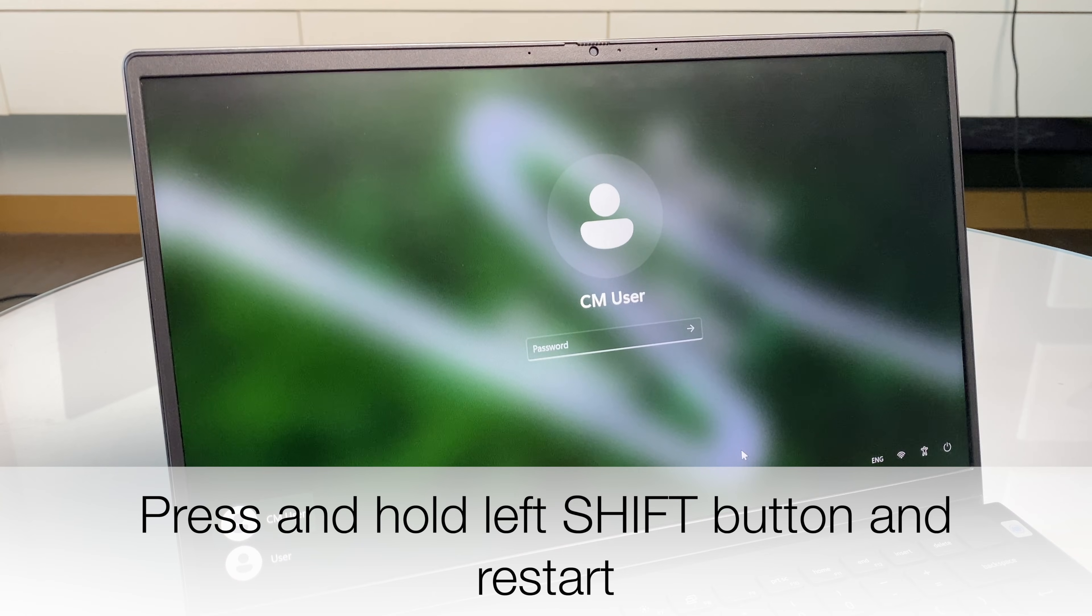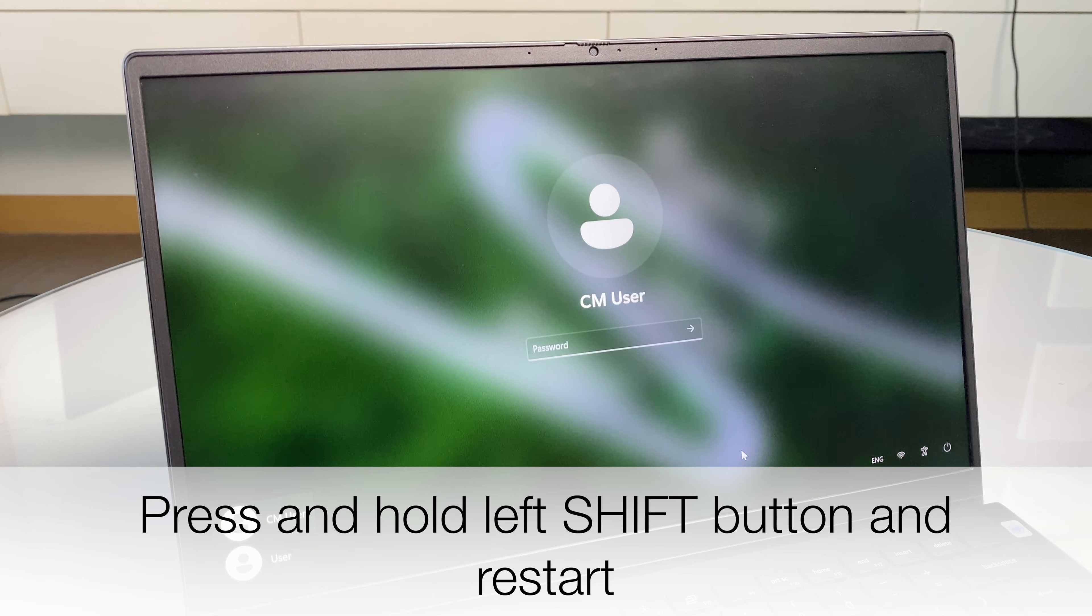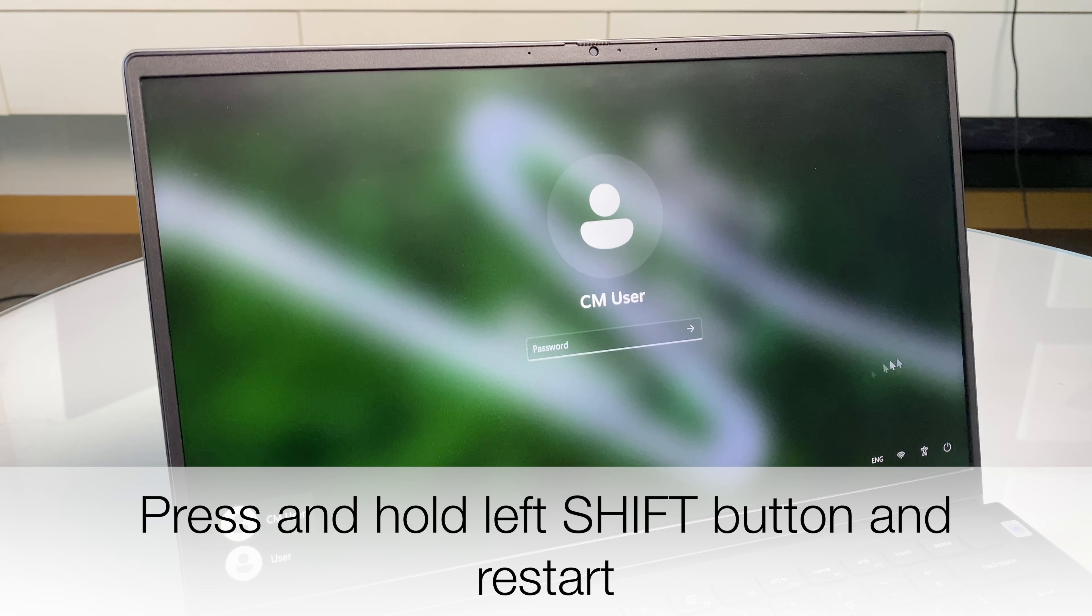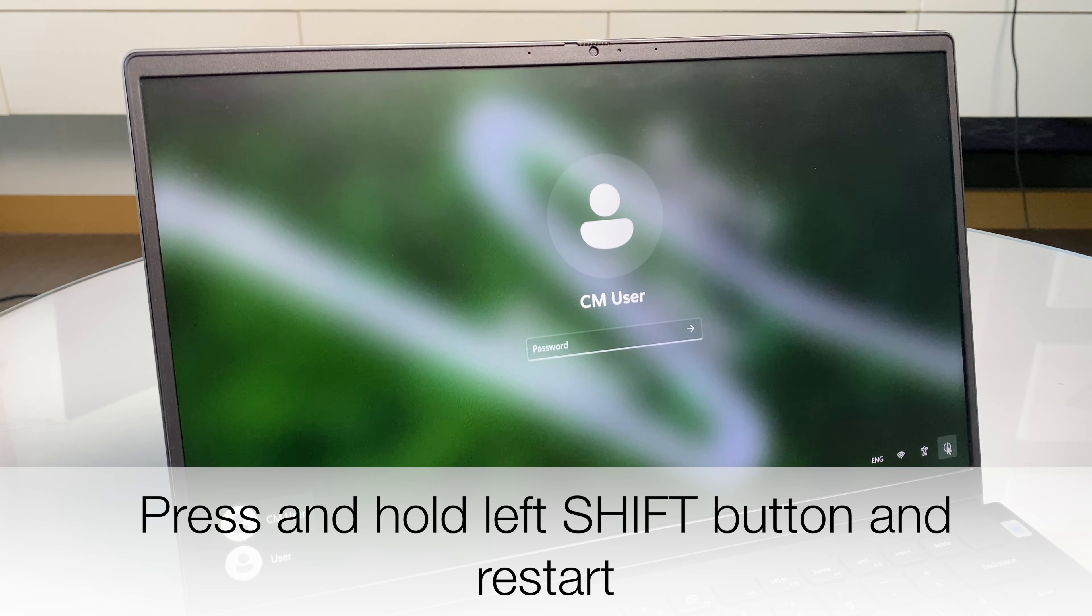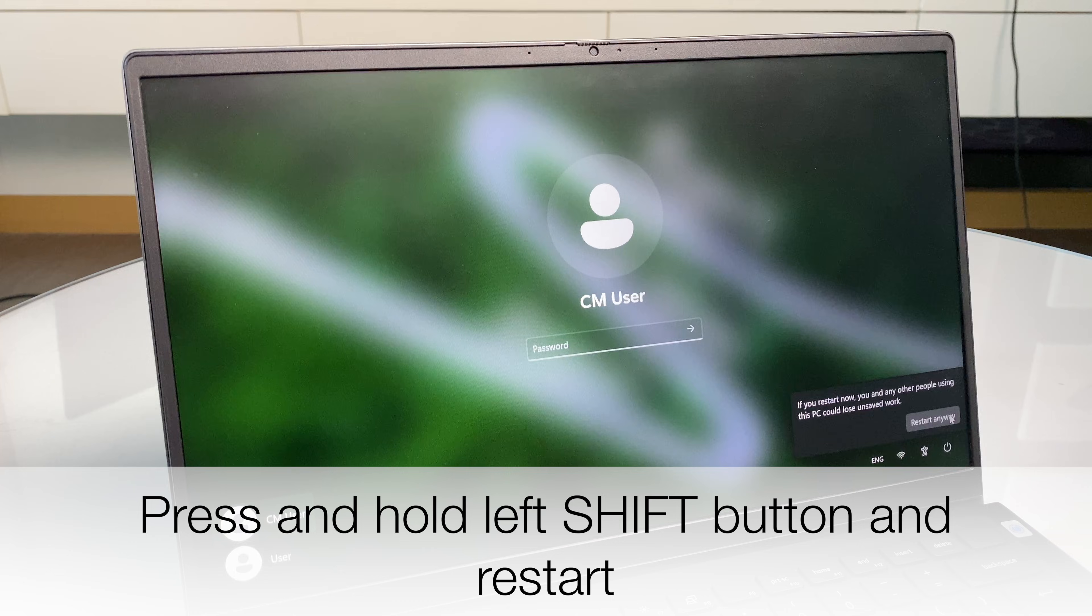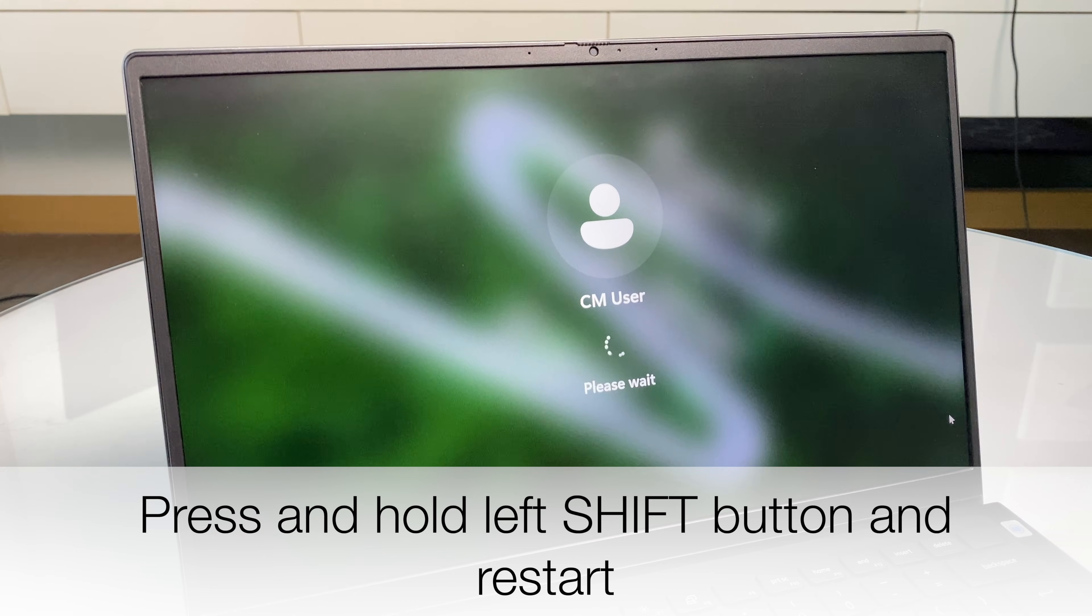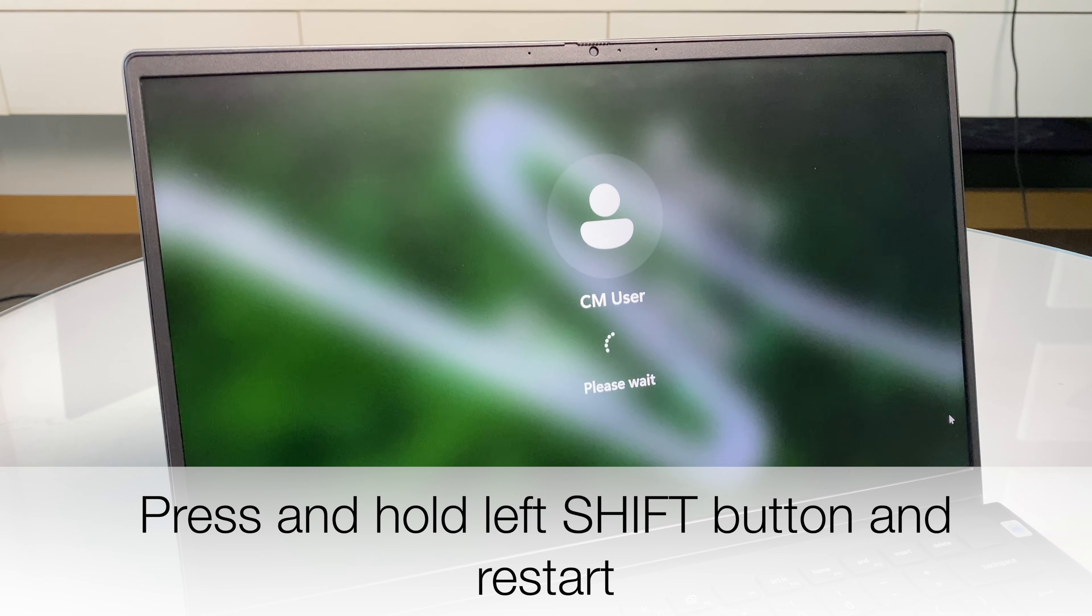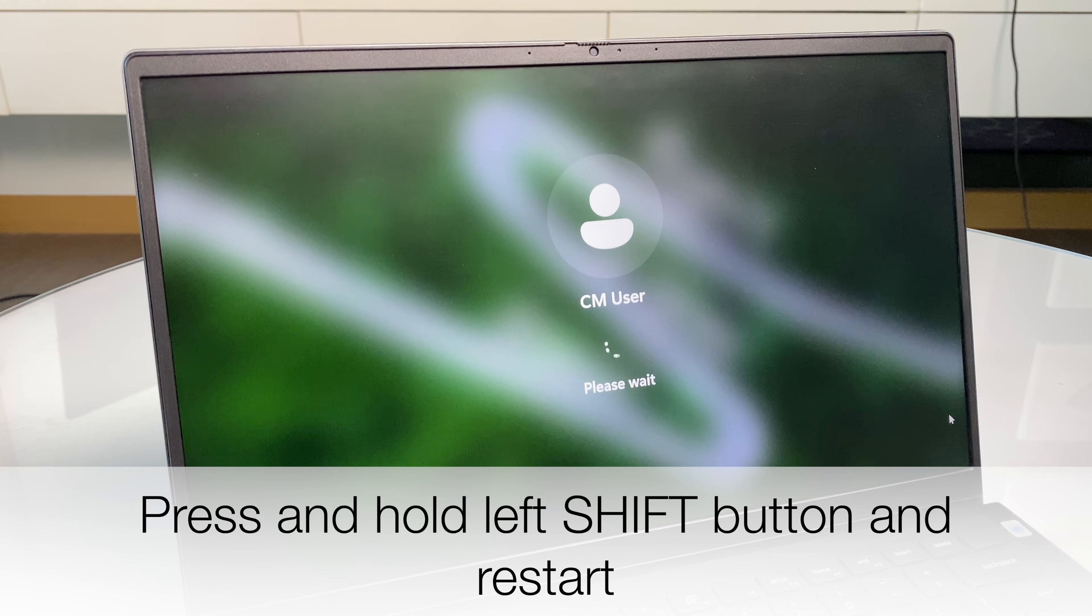What we want to do first is press and hold the shift button on the keyboard and then take your arrow down to the power button and go to restart. Restart anyway. What this is going to do is take us into the advanced options for Windows.